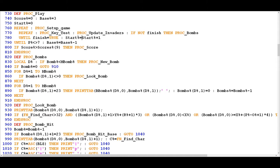The variable start% is the indicator for which level the player is on. Level one is technically level zero, because in BBC Basic many things are indexed from zero. So if you complete level zero, you increment start% by one to show that the next level has been reached. At this point in the code it hasn't confirmed whether you've actually completed the level — it just increments the level number if the loop finishes.